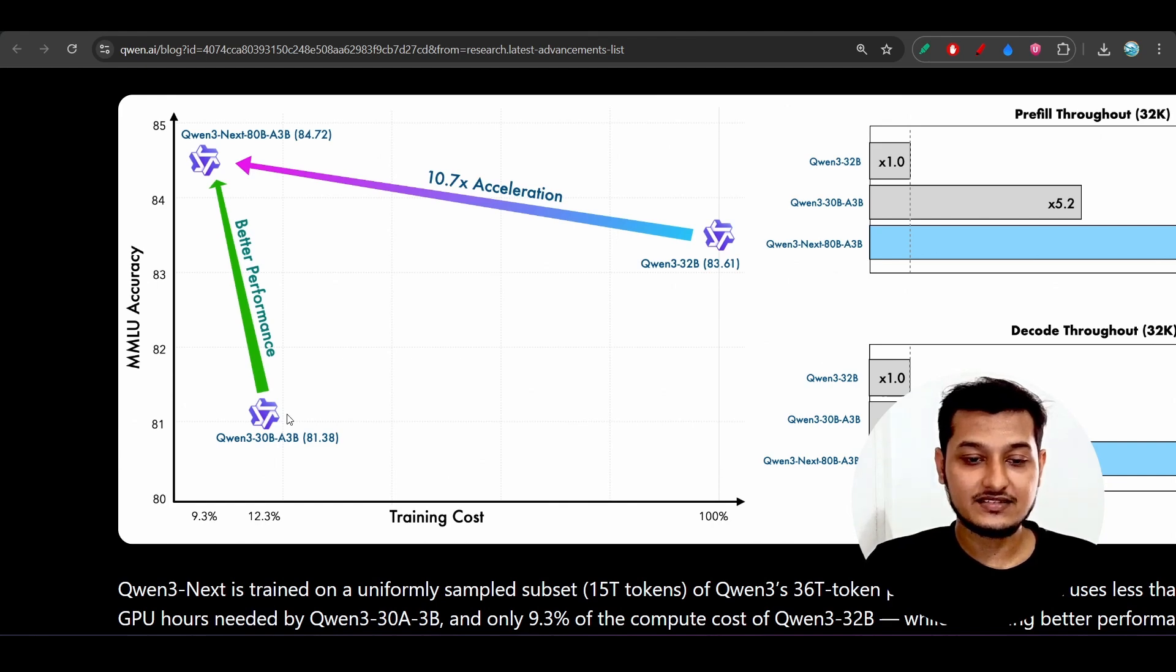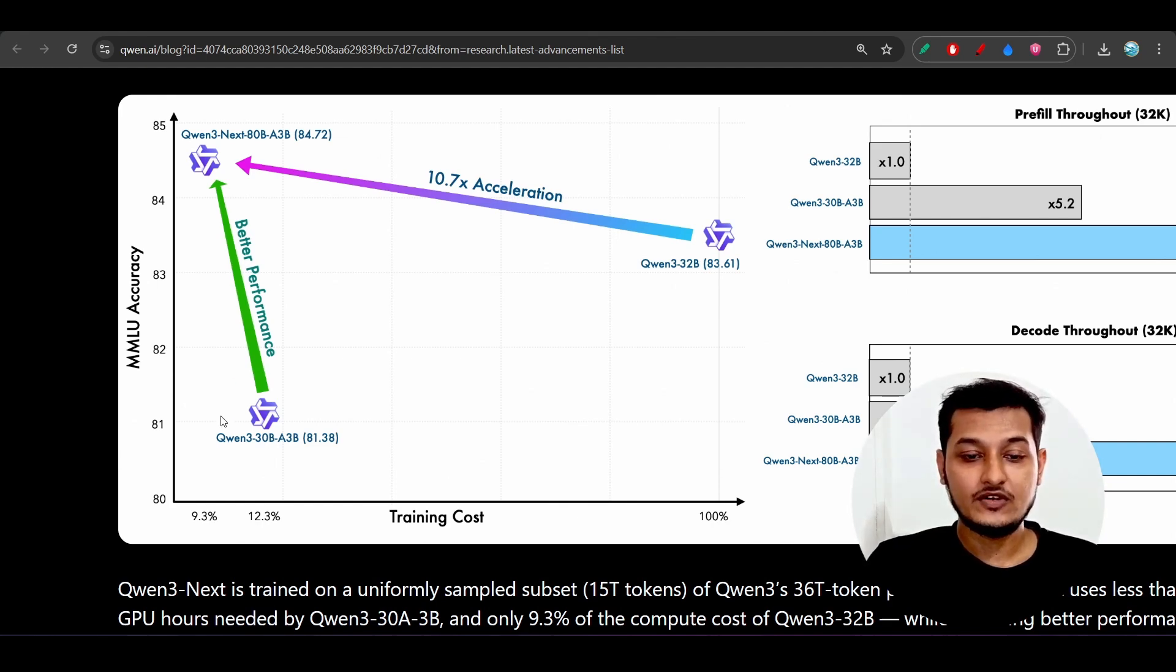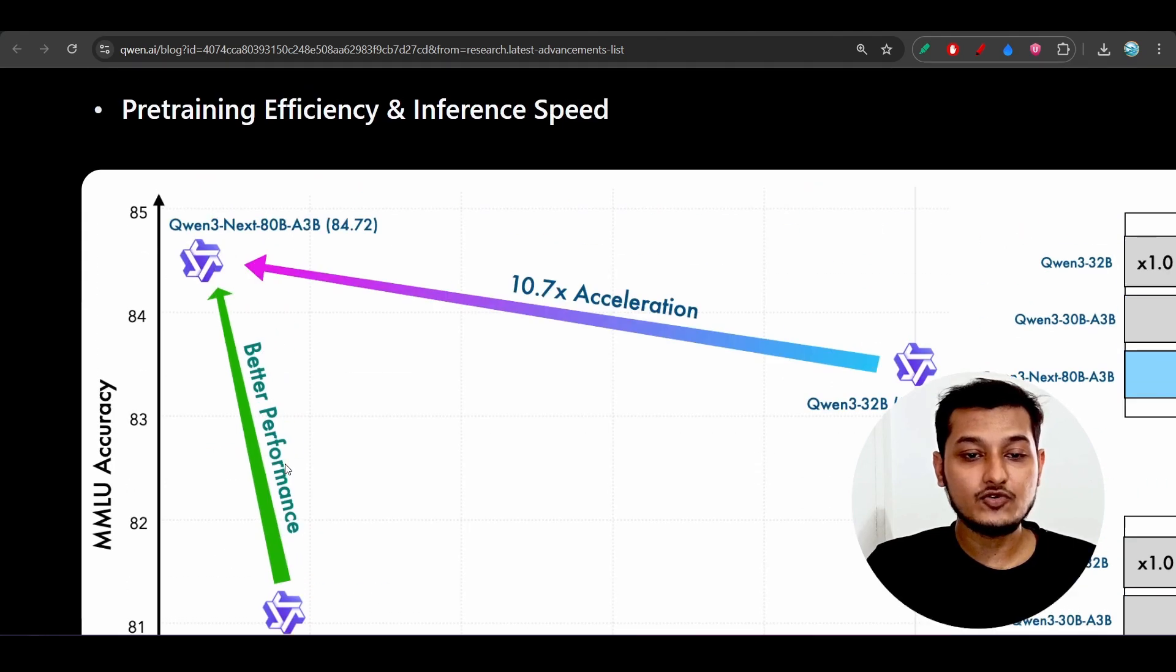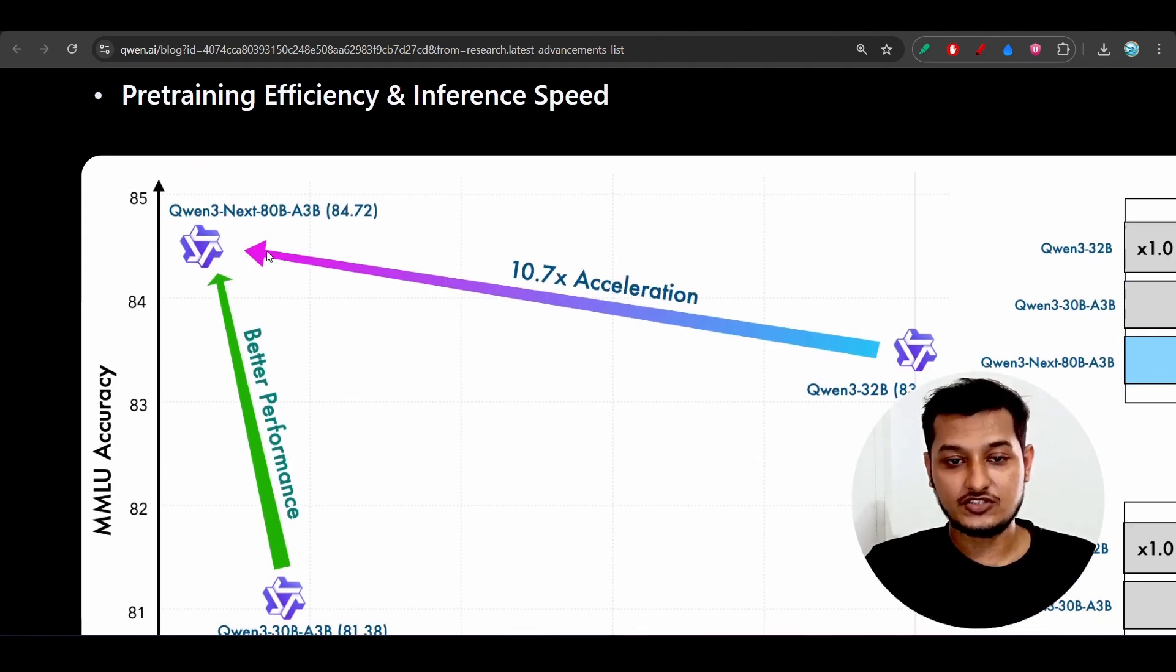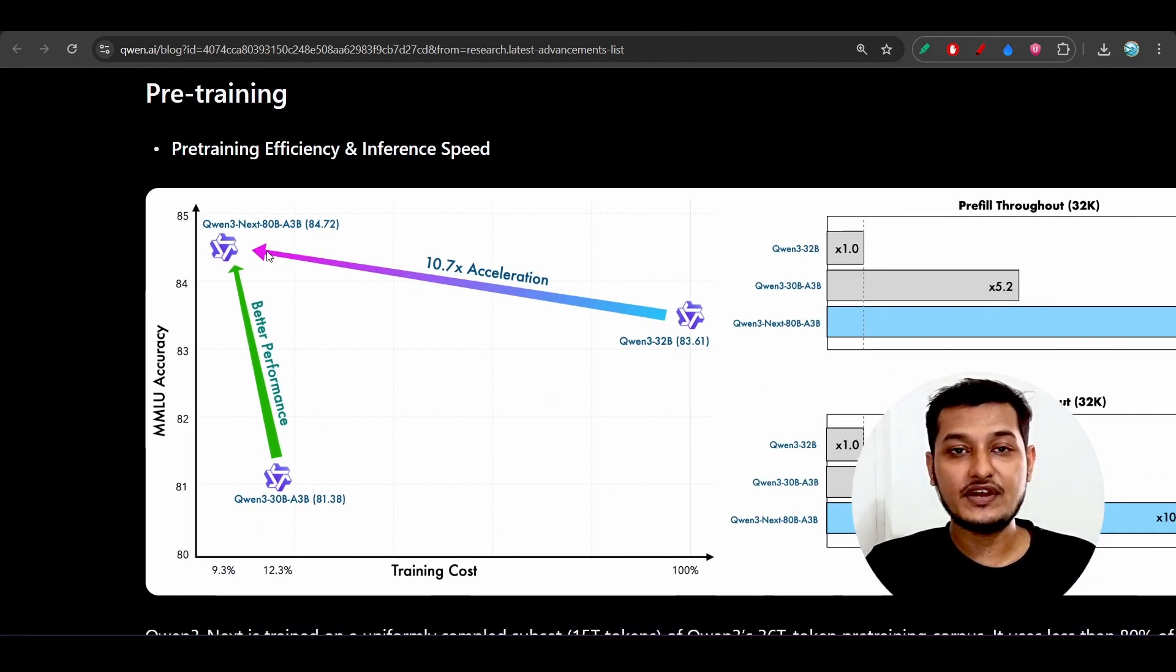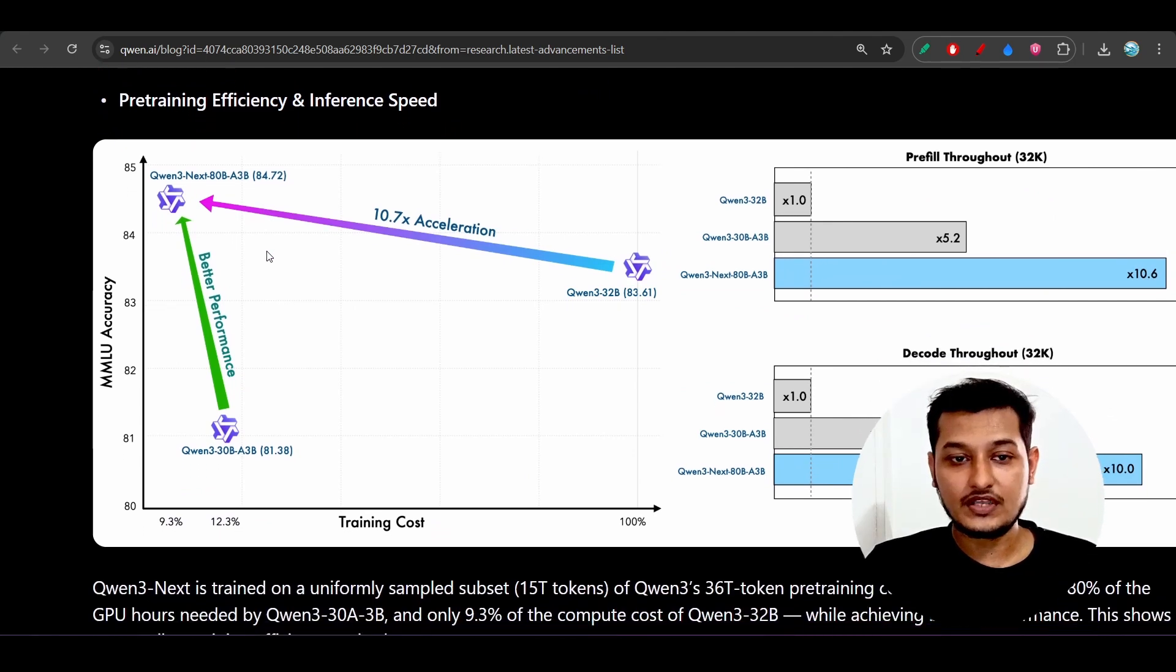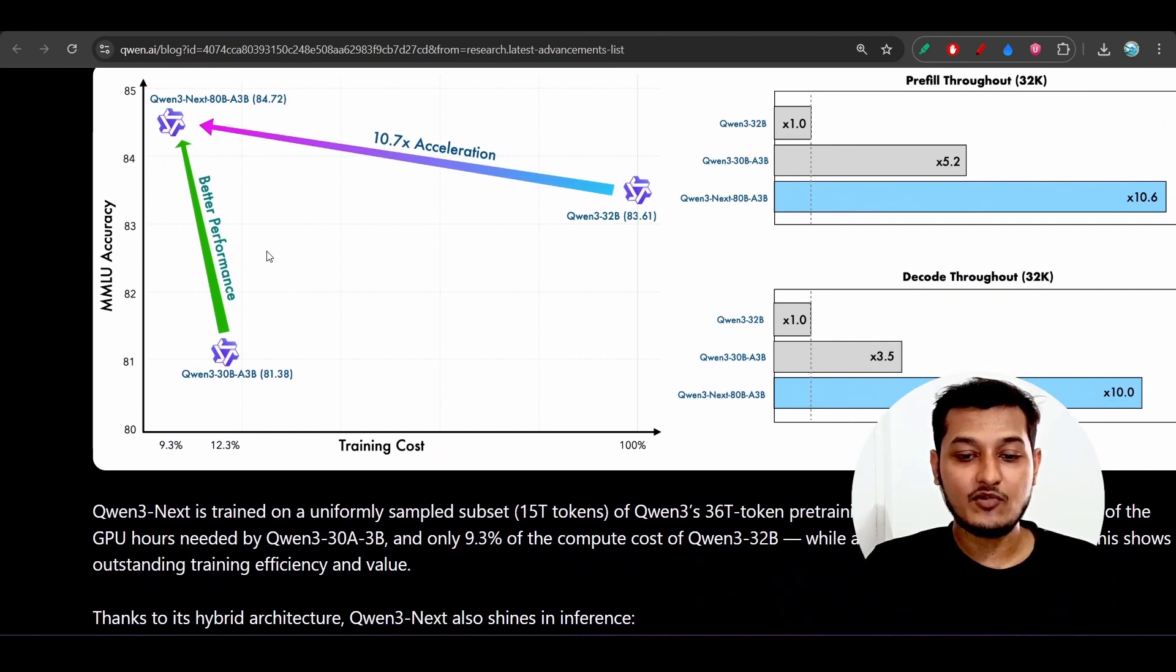So you can easily move from this 30 billion to 80 billion with less cost. This is very interesting news for us, those who are working with AI models and making new models.